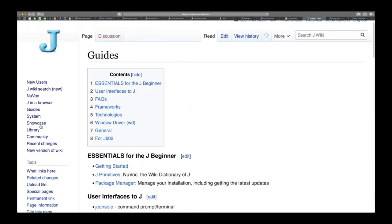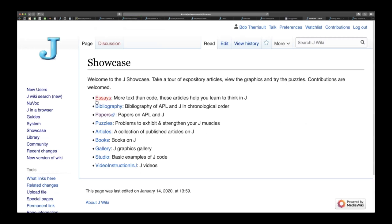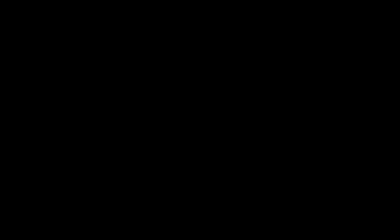So that's guides, Nuvoc and in showcase essays and books and by all means go and explore them. There are tons of information, there's so much in this wiki about J. Right now it's not the easiest thing to find but these are the places to explore and as you get more comfortable with it you may find other places that are really worth exploring in it. I think that's about it this week. Until next week, enjoy your explorations with J and happy array programming.